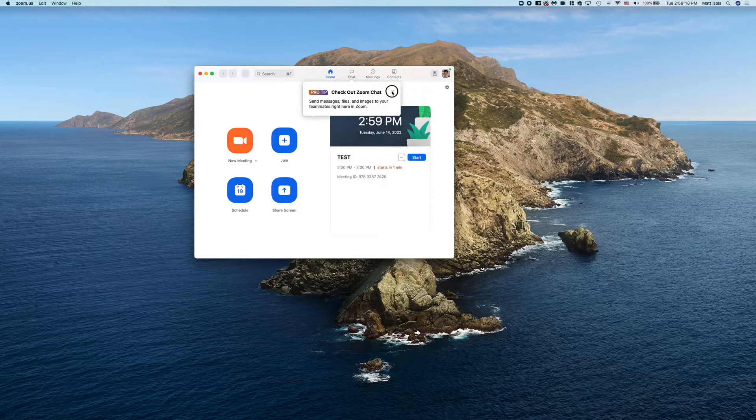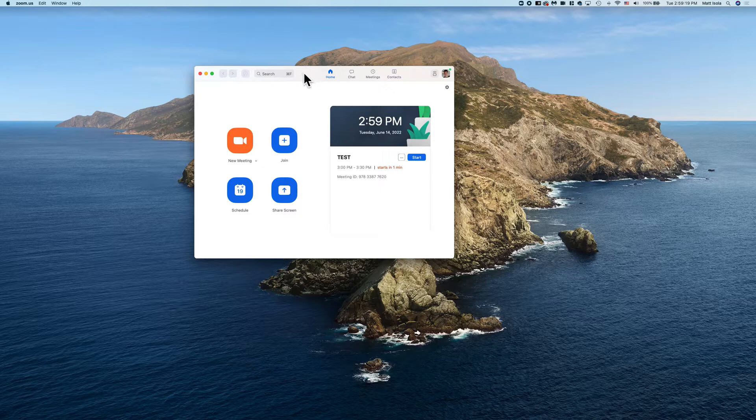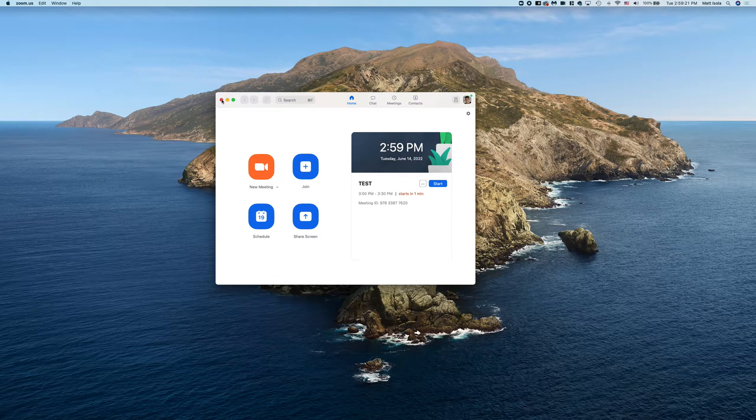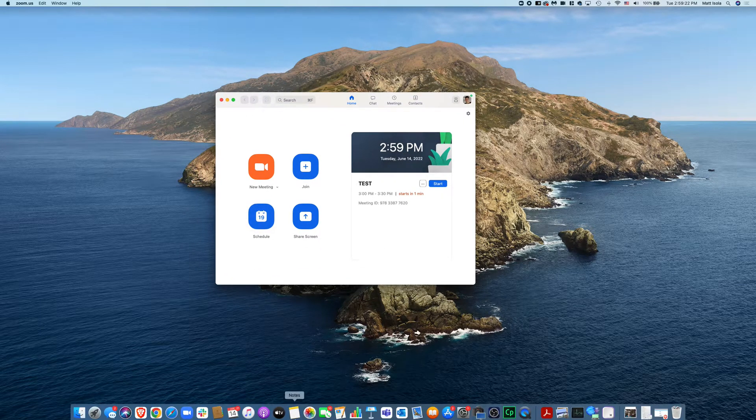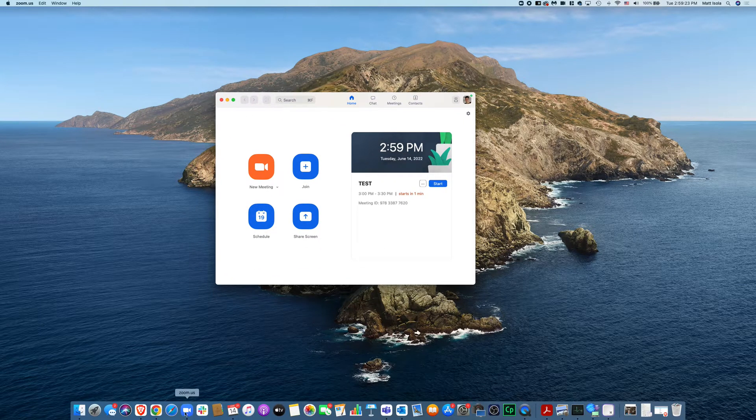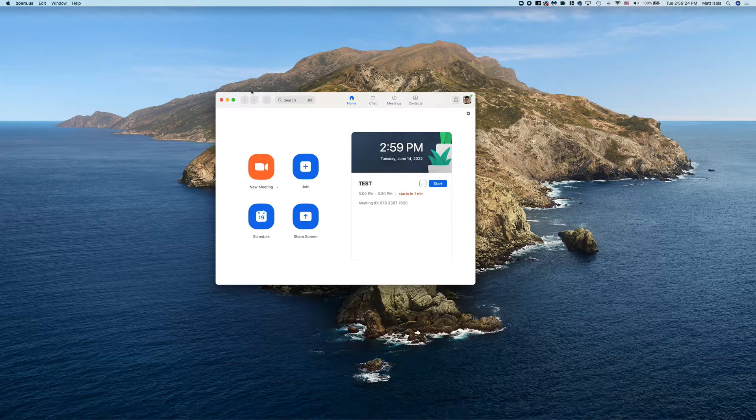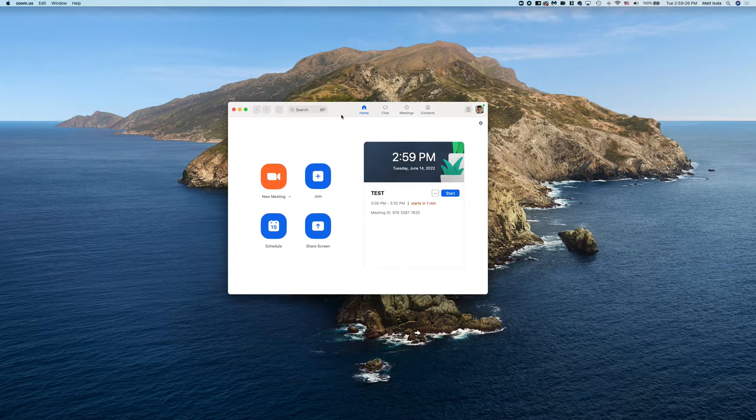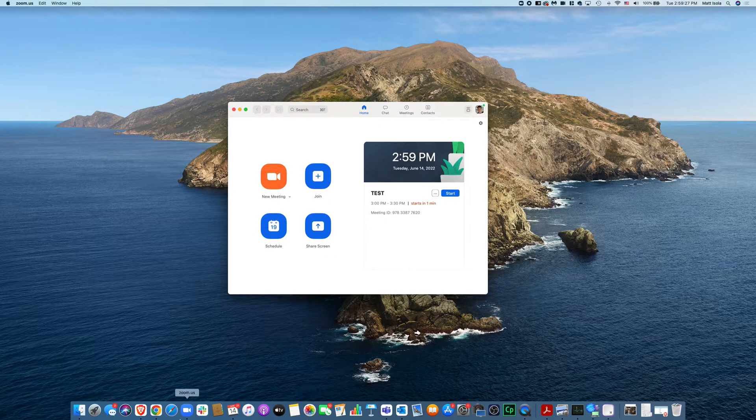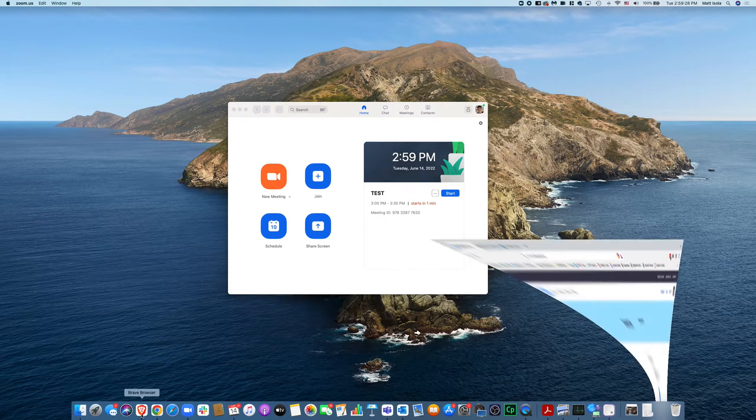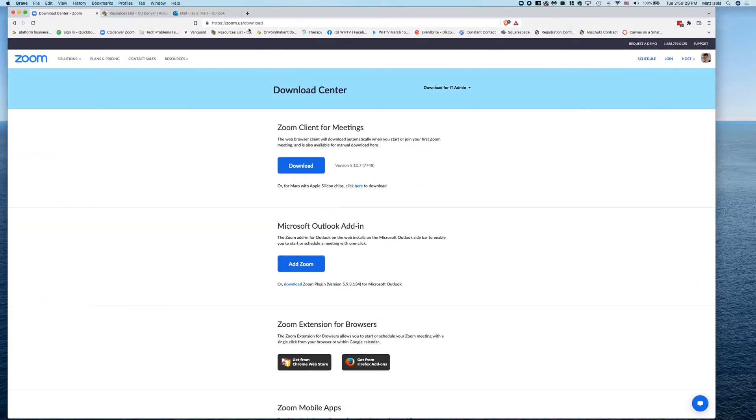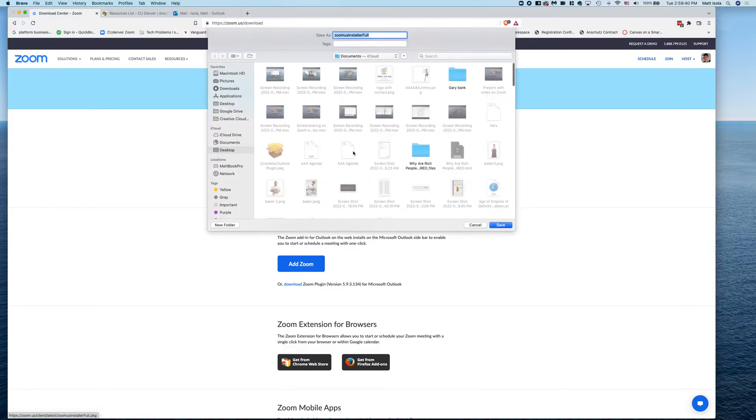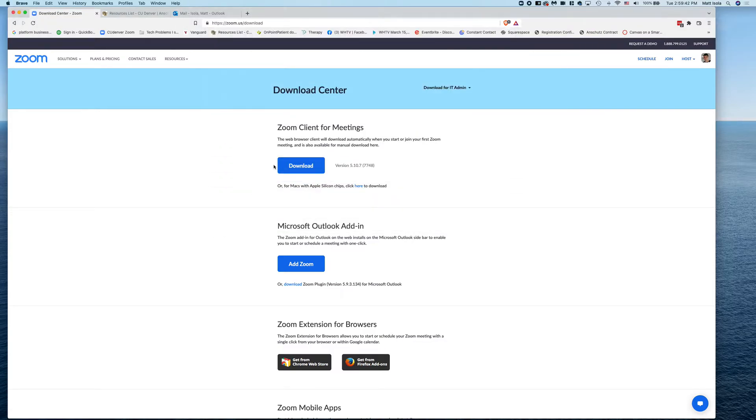First things first, we are going to want to open Zoom. So I'm using the Zoom app, the desktop app. If you don't have the desktop app, you'll have to go to your browser and go to zoom.us/download and then download by clicking here, the Zoom Client for Meetings. When you click download, you'll choose a place where you want to save it, and then from there you can install and open the Zoom app.